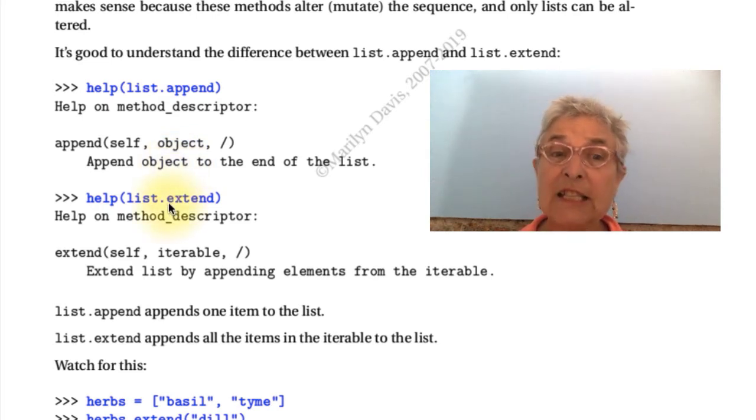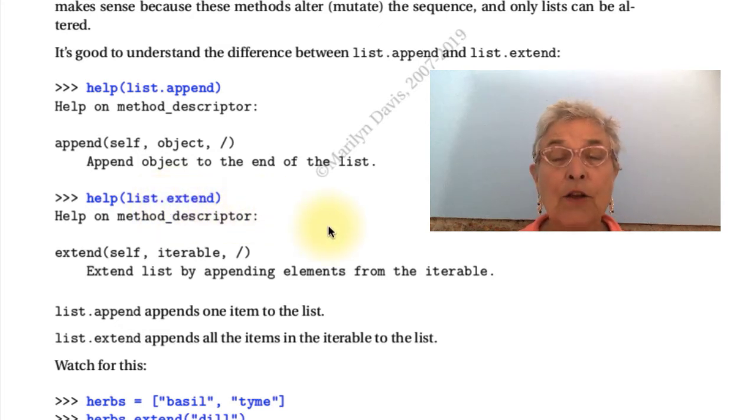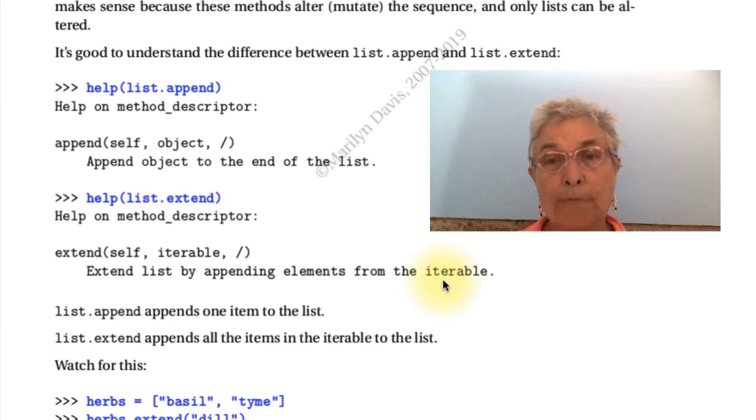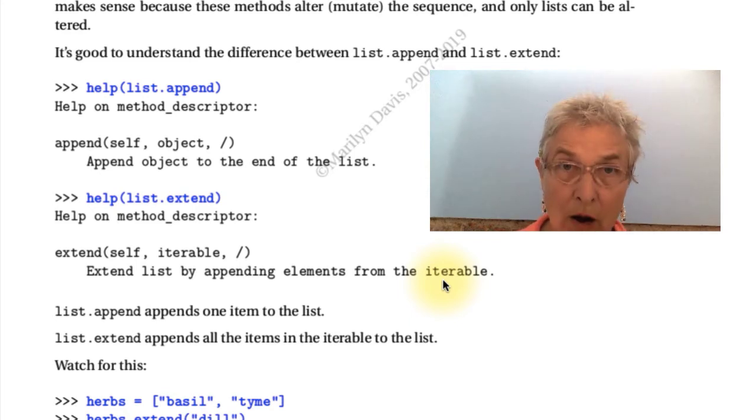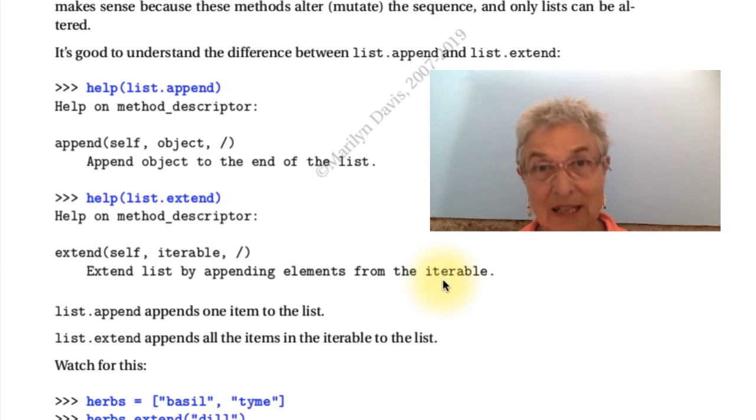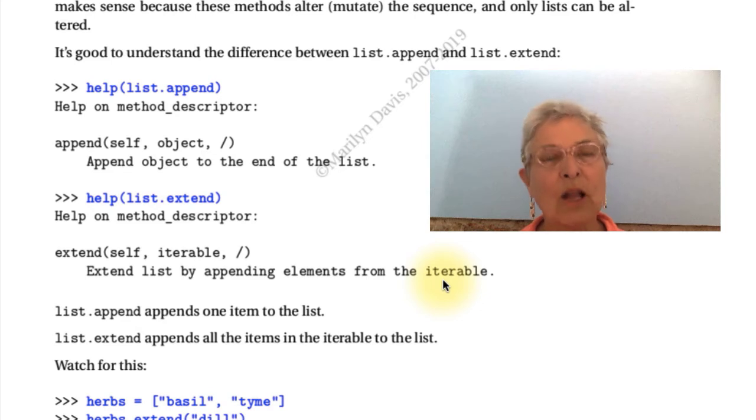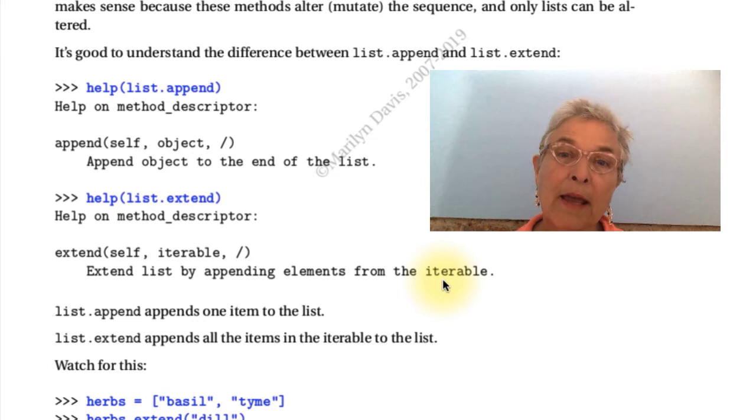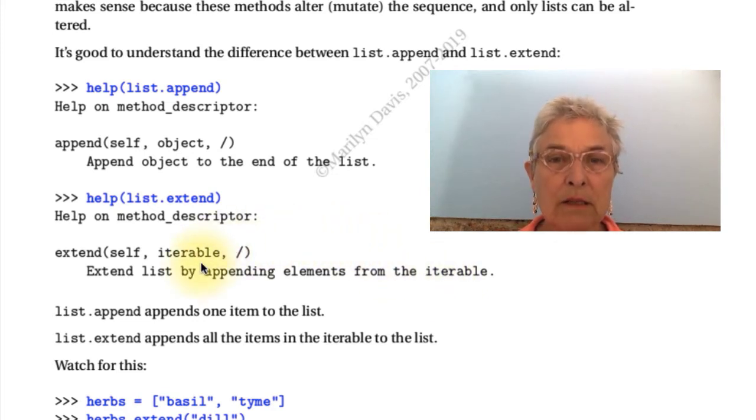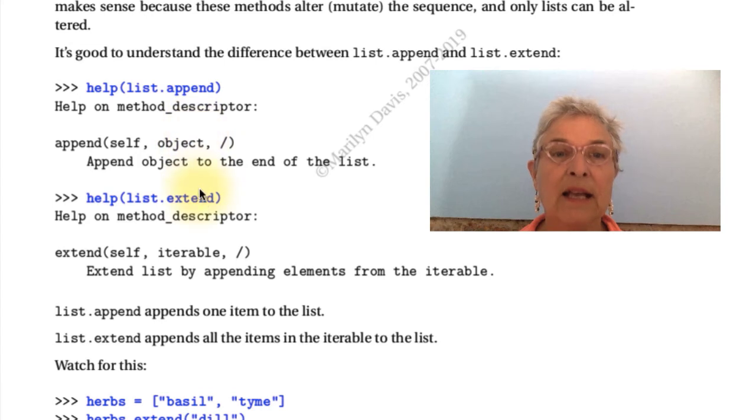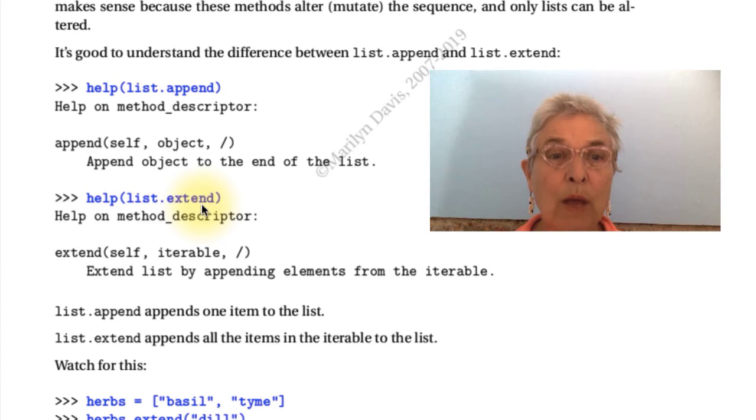List extend. You extend it with an iterable. So each of the elements in the iterable, which means to us so far, it means string, tuple, or list, any of the sequences, because sequences are iterable as are many things and you'd be able to make your own iterable things. It'll take each of the elements from the iterable and stick them in your list. Append, put one thing in the list. Extend, puts the items from an iterable into the list.